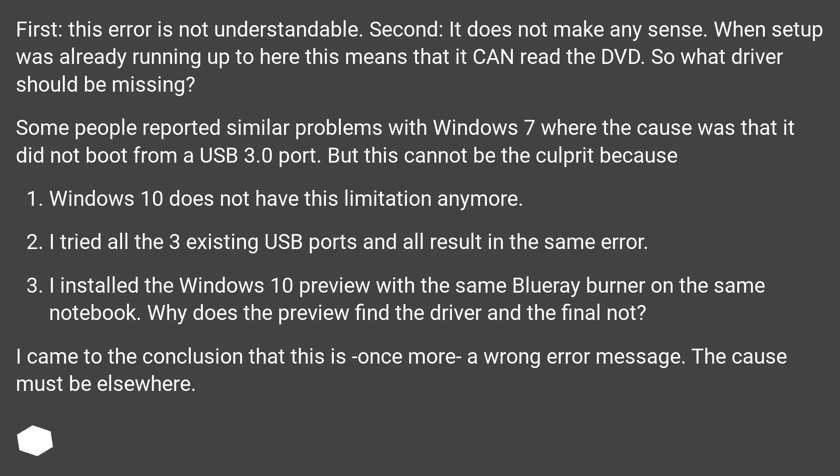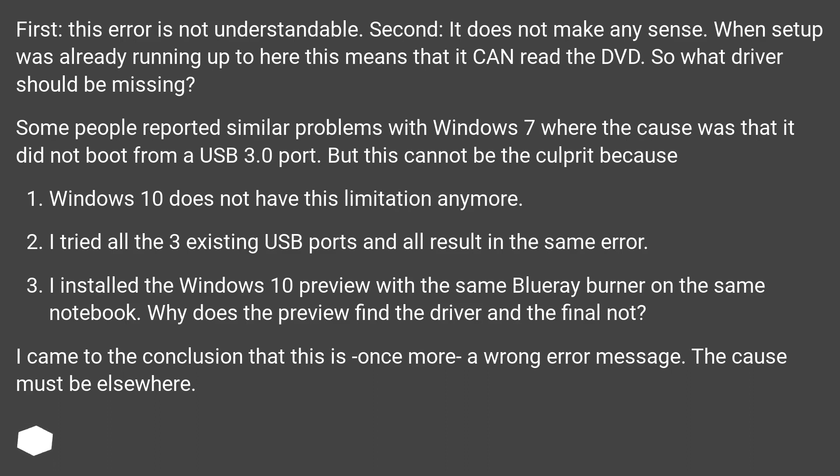Some people reported similar problems with Windows 7 where the cause was that it did not boot from a USB 3.0 port. But this cannot be the culprit because Windows 10 does not have this limitation anymore. I tried all three existing USB ports and all result in the same error. I installed the Windows 10 preview with the same Blu-ray burner on the same notebook. Why does the preview find the driver and the final not?